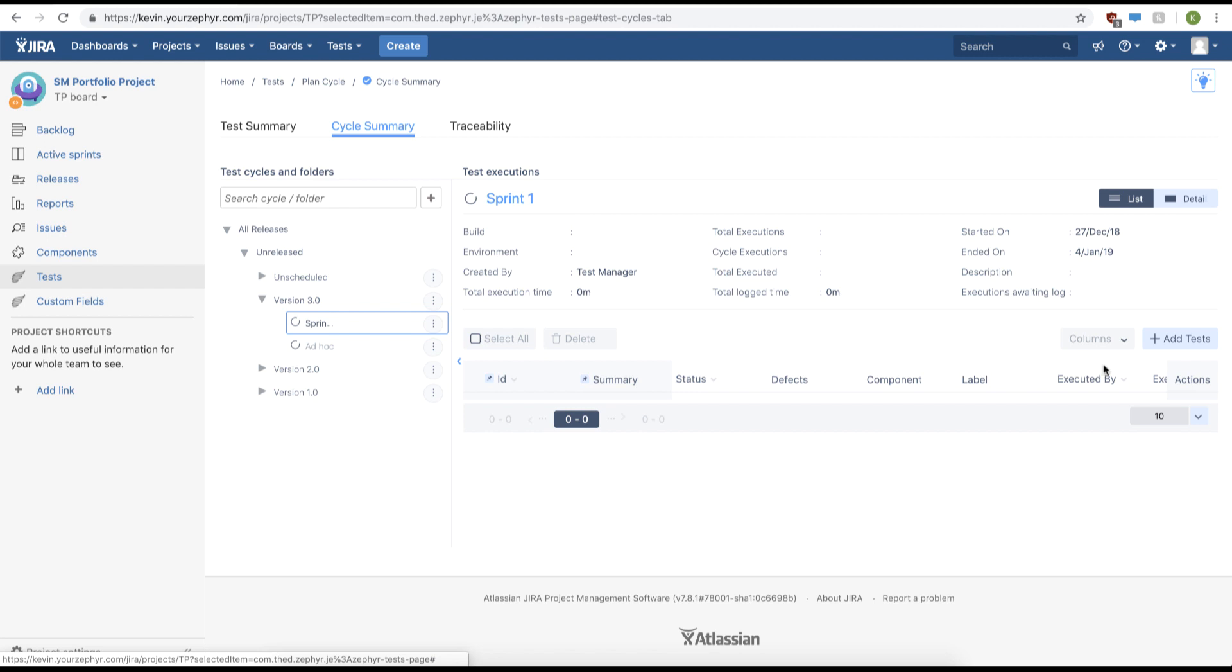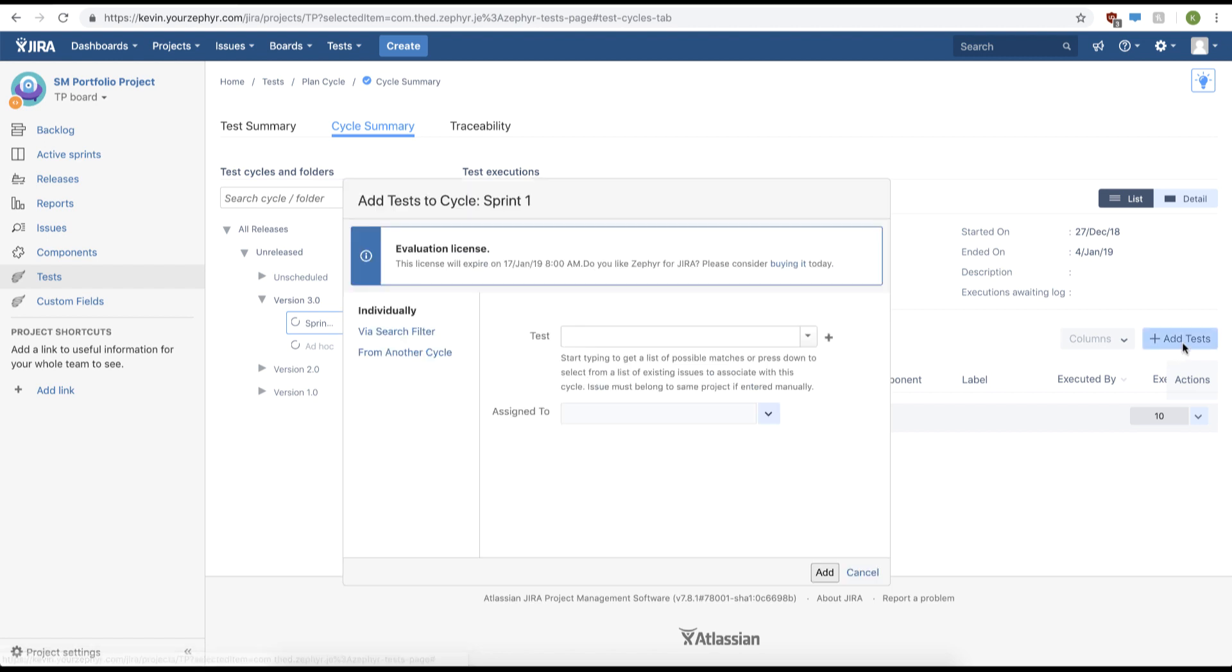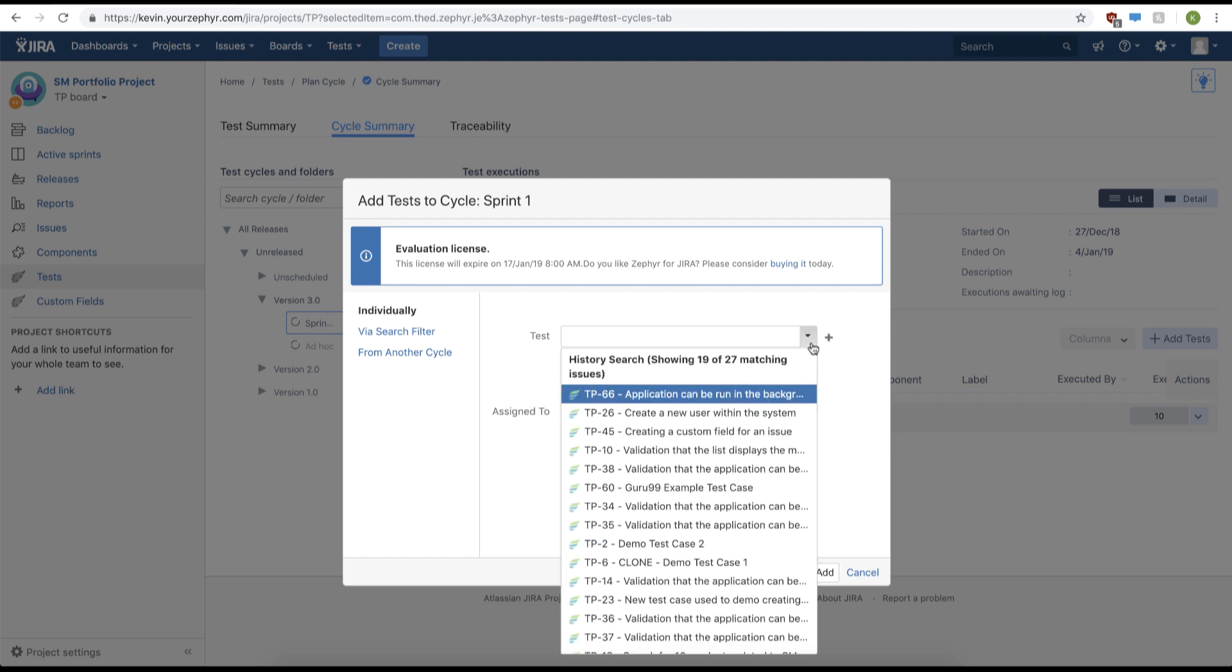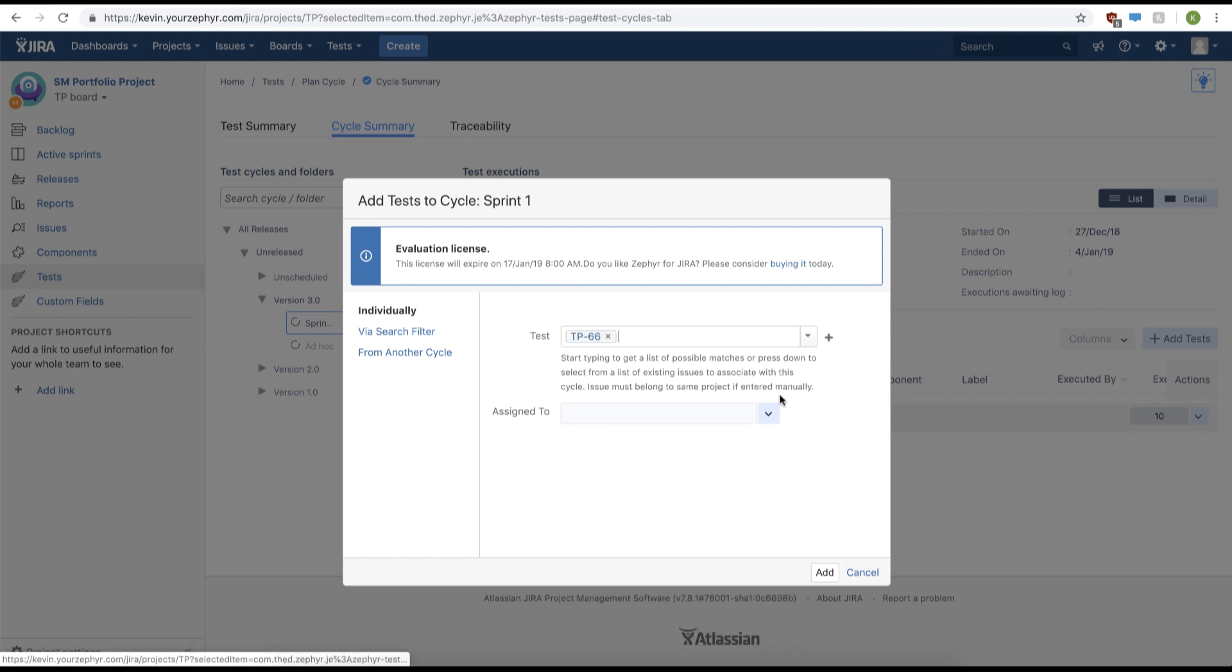Now we can add tests by clicking the add test button. From here we can individually add our test cases to our test cycles. We'll use the test drop-down to select which test cases we want to add to our test cycle.